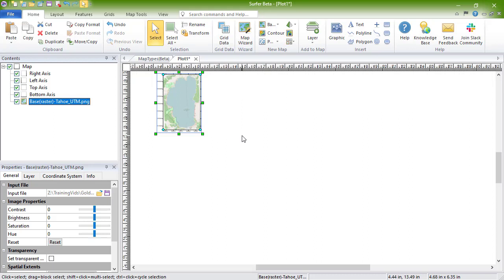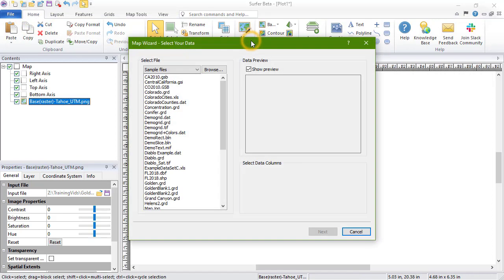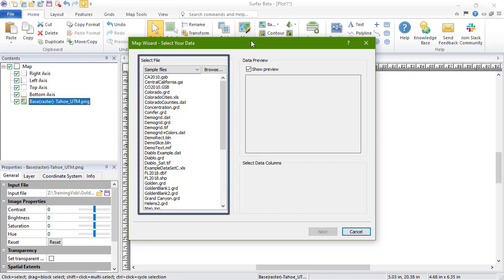Classed post map points can be binned into discrete groups with custom symbols for each group. To create these maps, click Home, Wizard, Map Wizard. In the Map Wizard Select Your Data dialog, in the Select File section, choose your data file.